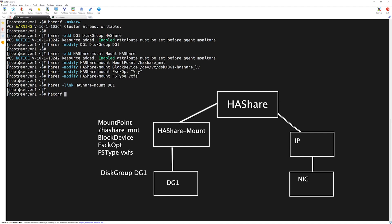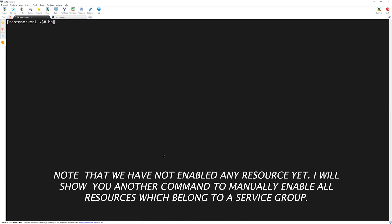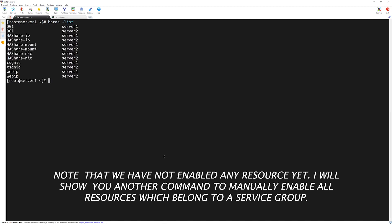Now let's list our resources by typing 'hares -list'. Our newly configured resources are showing up. The service group is still offline. We have to bring it online, so let's first make our configuration file writable again with 'haconf -makerw' and press Enter.